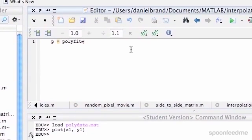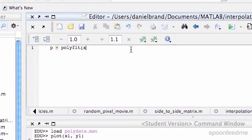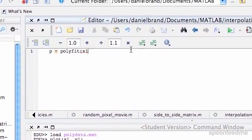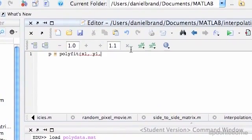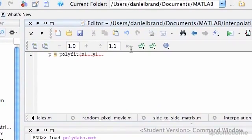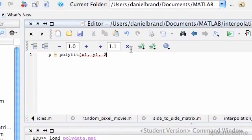Polyfit with x1, y1 — and we're going to do it with 2, so squared. We can also do it with 1 and see — that will just be a linear fit.